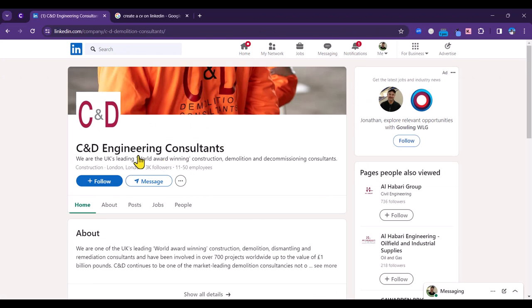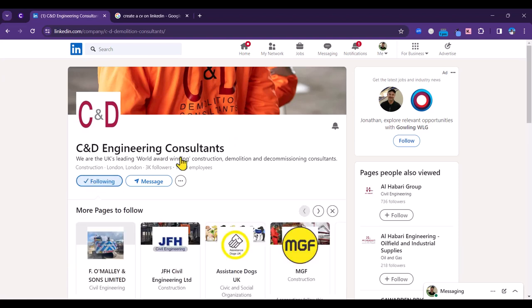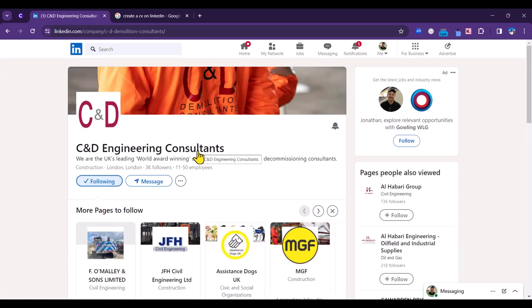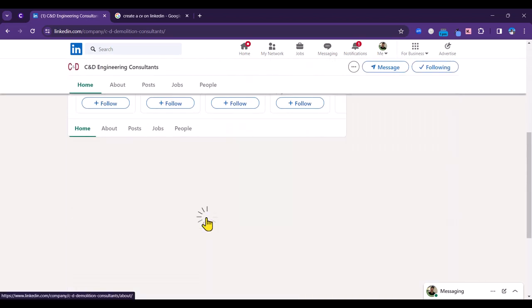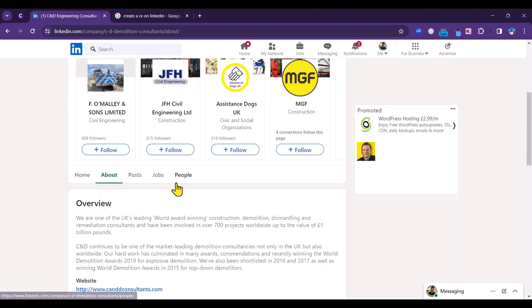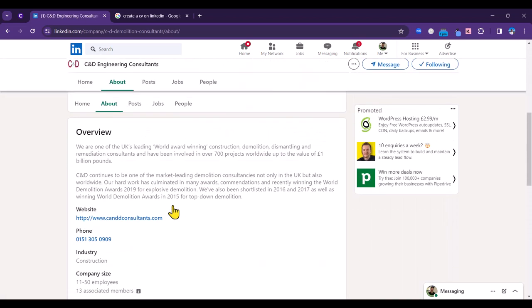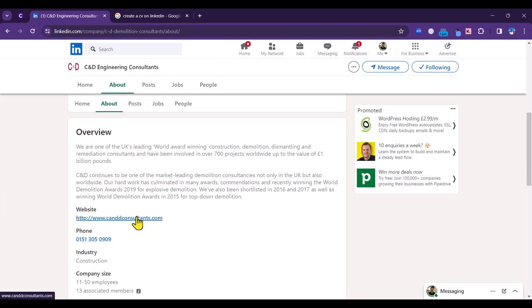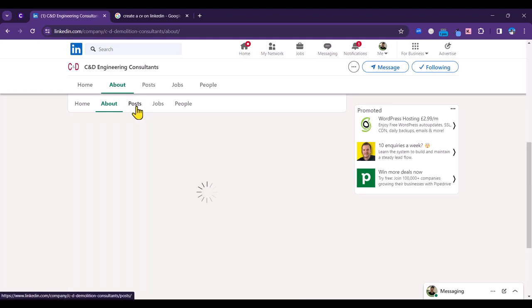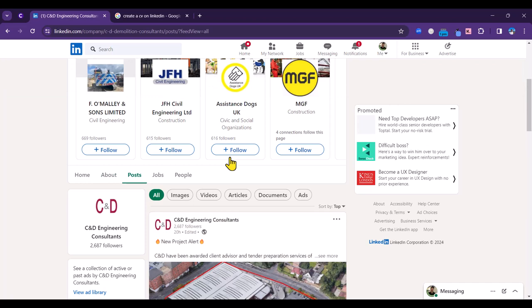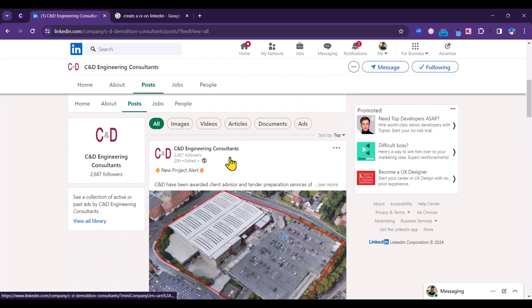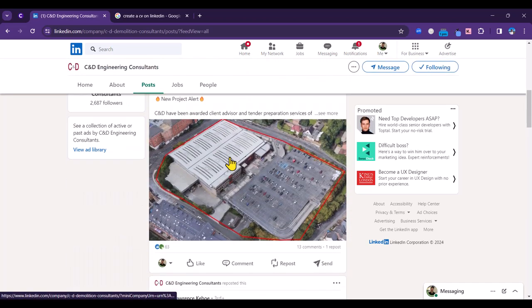To keep up to date with their content, it's going to be a good idea to follow them so you can continue to engage with their content. You need to find out a little bit about them as well, so you could read the about section, probably a good idea to visit their website. Once you've got a full understanding of this business and you decide it's someone that you want to work for, then you can go to posts and start to engage with their posts.